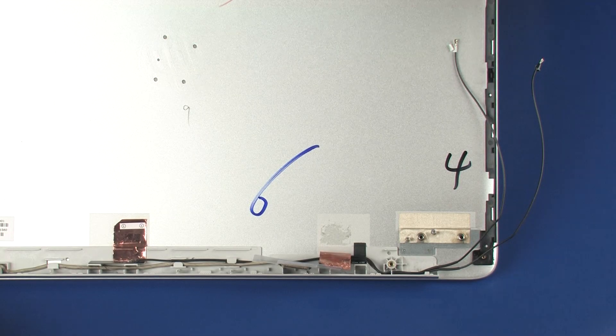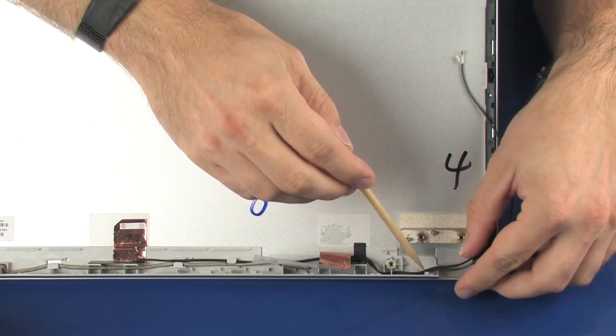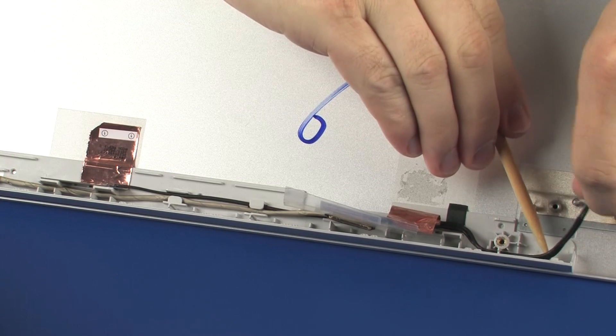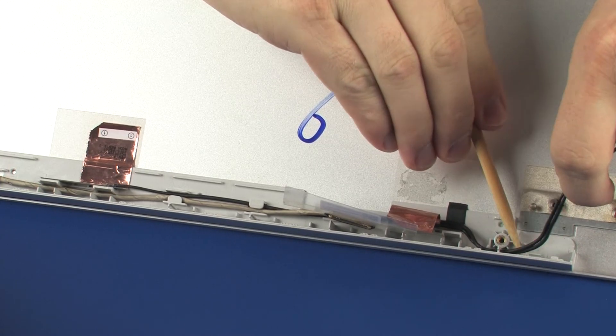Remove the wireless antenna cables from the routing channel that secures them to the display enclosure.